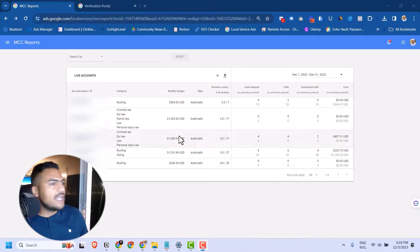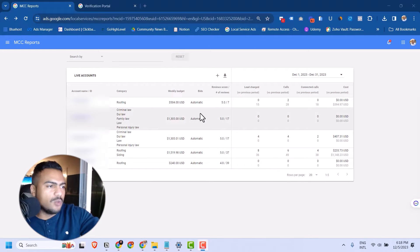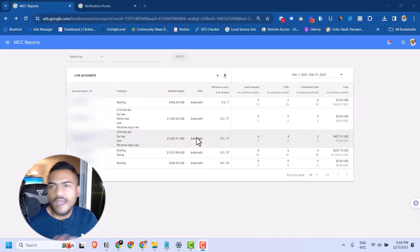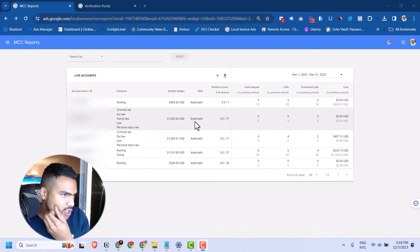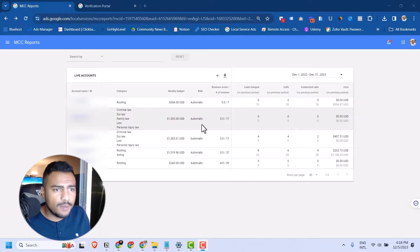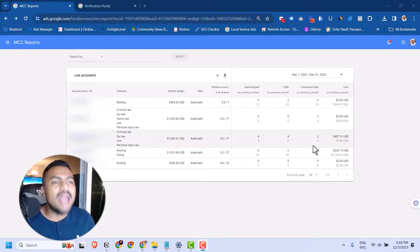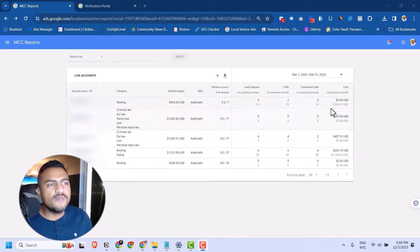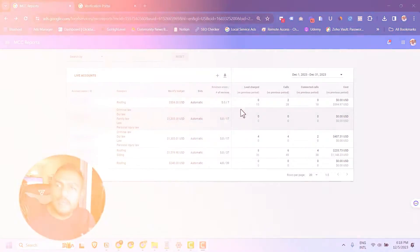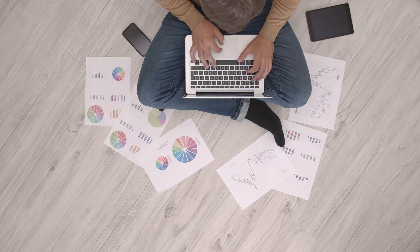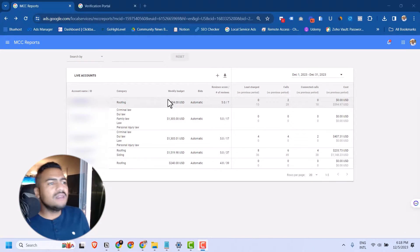On this dashboard you can see each client's weekly budget, how bids were made — we're doing automatic bidding for all of them, which has been the best so far, though we're studying changing bids for one client. You can see how many leads they've been charged, how many calls, how many connected calls, and how much they've spent in the current month and the previous month. It's all visible at a glance so you can compare performance month over month.